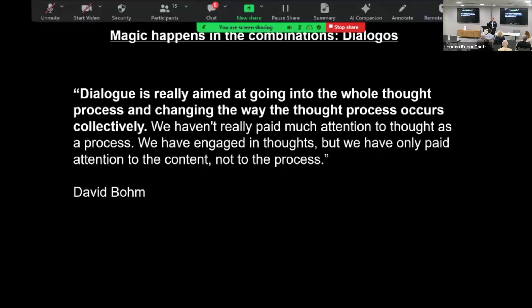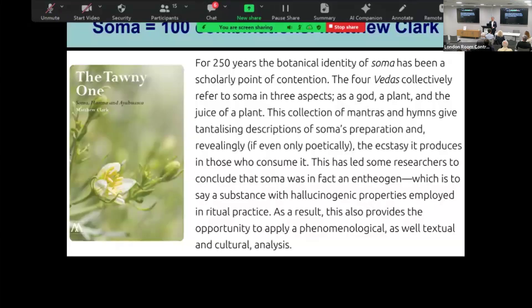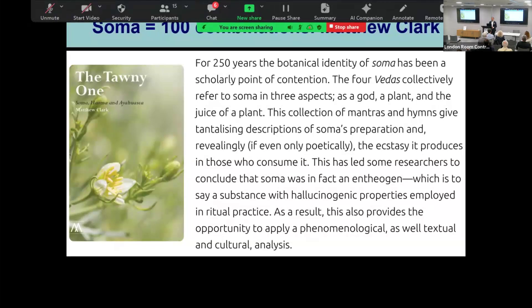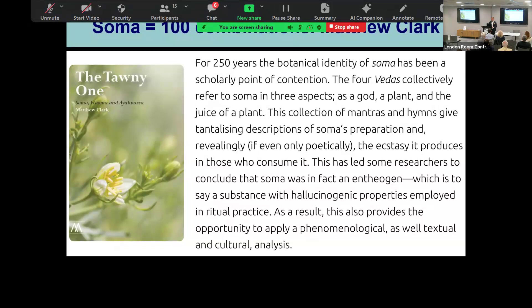My colleague here, Matthew Clark, has done a lot of research in India, specifically to understand this magical elixir of Soma. We don't really know much about it, but according to his research, Soma included up to 100 different ingredients and depending on where you were in India would be completely different.